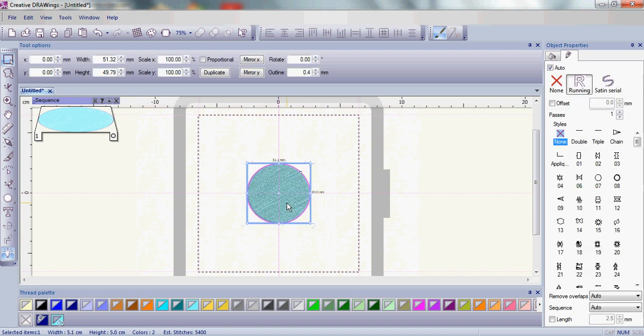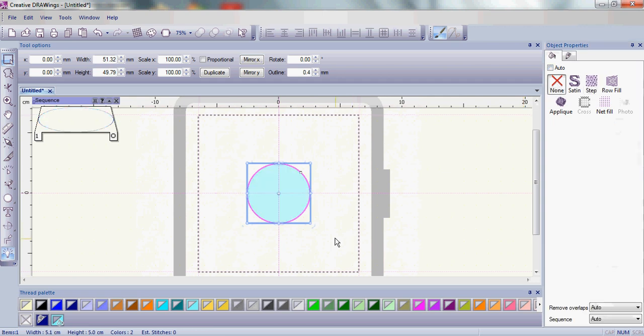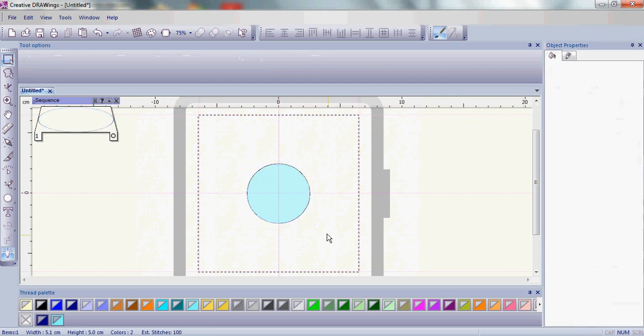Click on your ellipse or whatever shape you've created and come up to the object properties to the fill areas and click None because we do not want any fill in there. We're just going to use the outline.